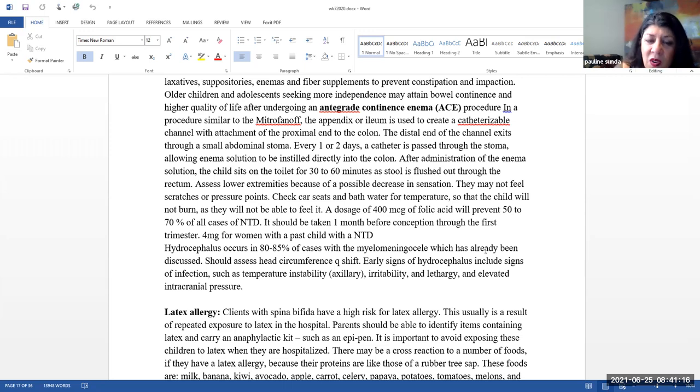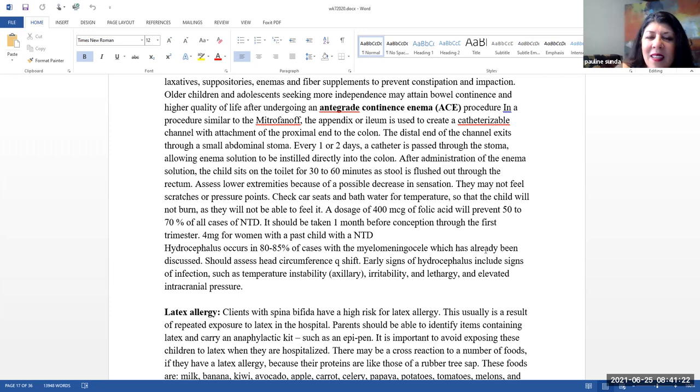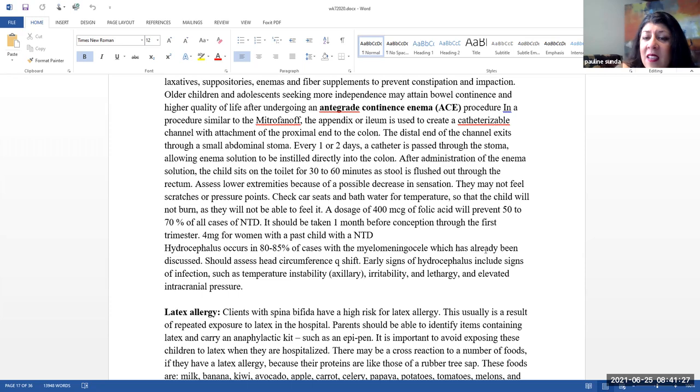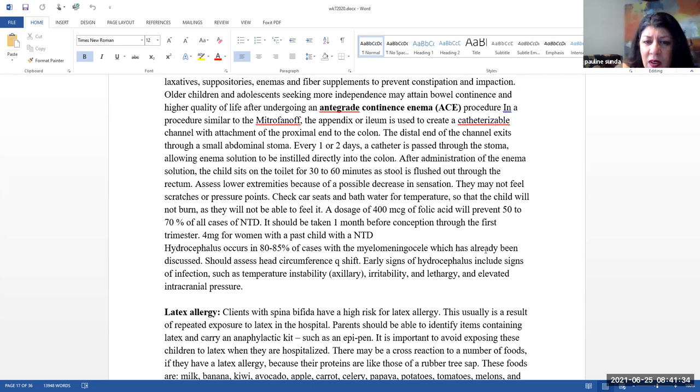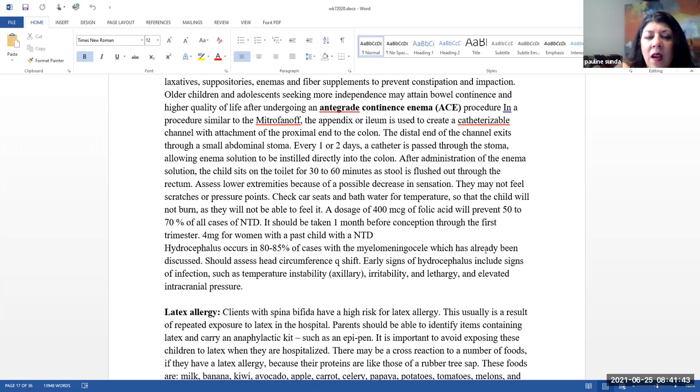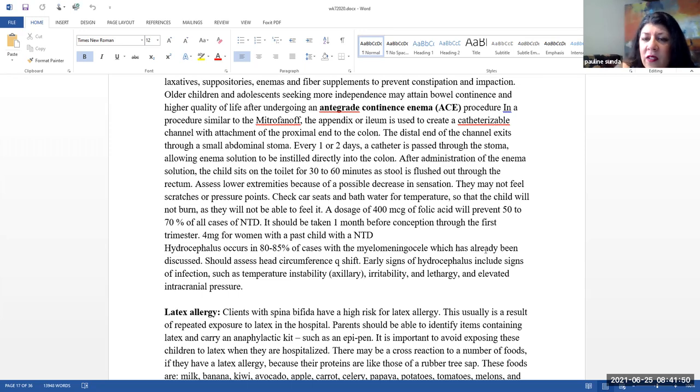It is sort of similar to a Mitrofanoff procedure in the sense that the appendix or ileum is used to create a catheterizable channel with an attachment of the proximal end to the colon. The distal end of the channel exits through a small abdominal stoma. So then every one to two days, a catheter is passed through the stoma, allowing enema solution to be instilled directly into the colon. After administration of the enema, the child will sit on the toilet for 30 to 60 minutes as the stool is flushed out through the rectum.